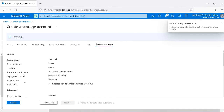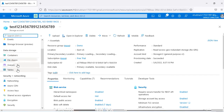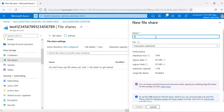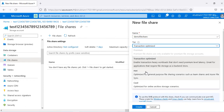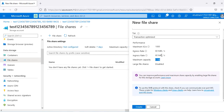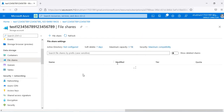The storage account is created. Under Data Storage, there is a File Share option. I'll click on that and create a file share with the name 'demo-file-share'. You can choose tiers like hot or cool based on how frequently you'll use it. Each file share has a maximum capacity of 5 TB. You can have multiple file shares, mount multiple on a system, and set a custom quota if needed.